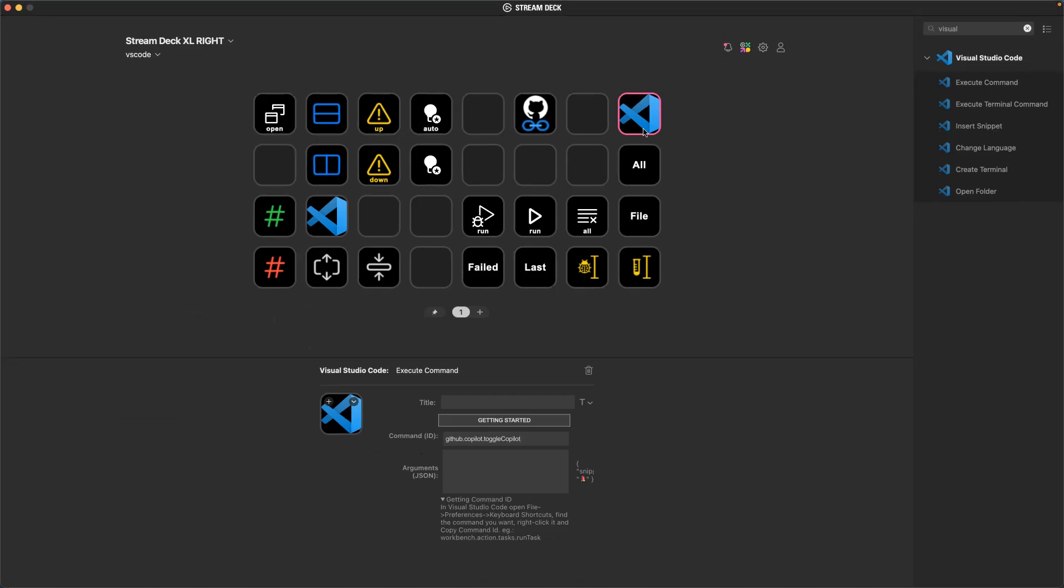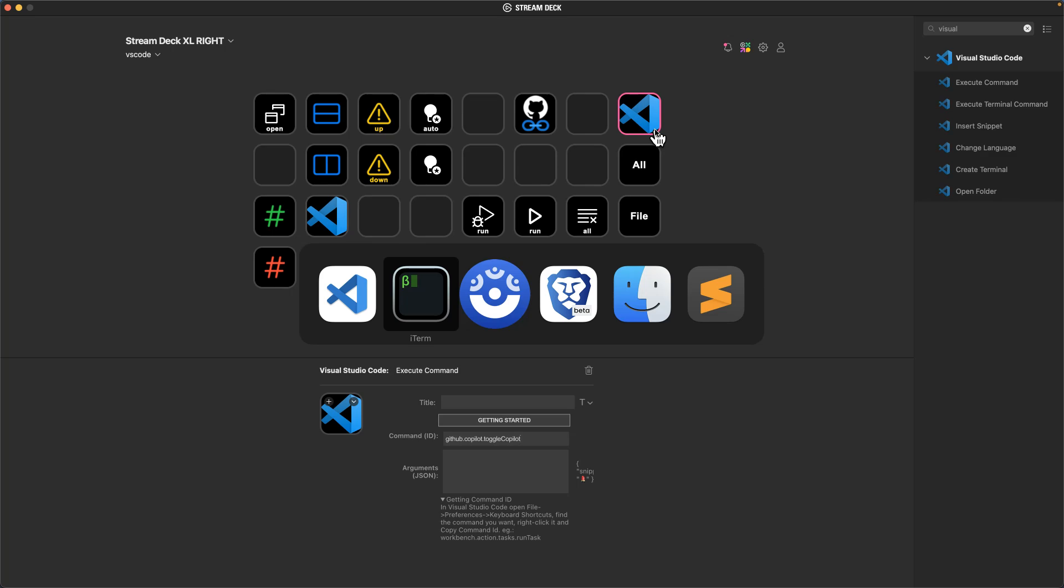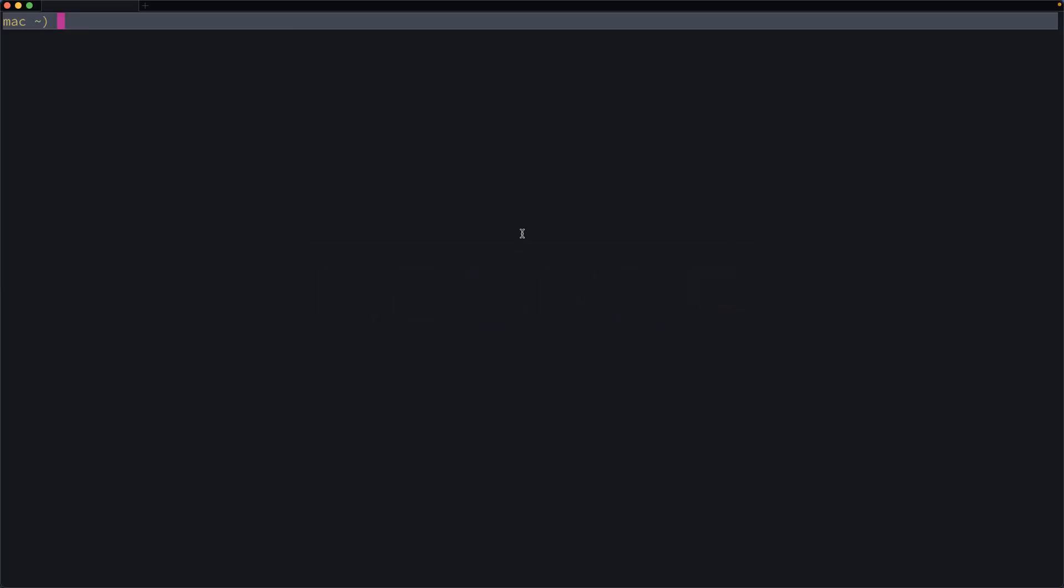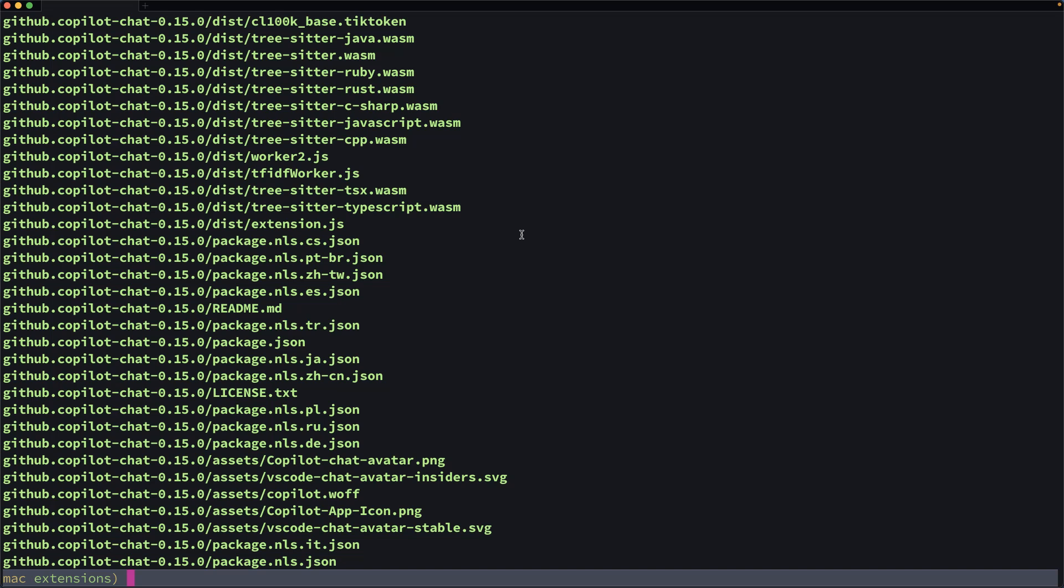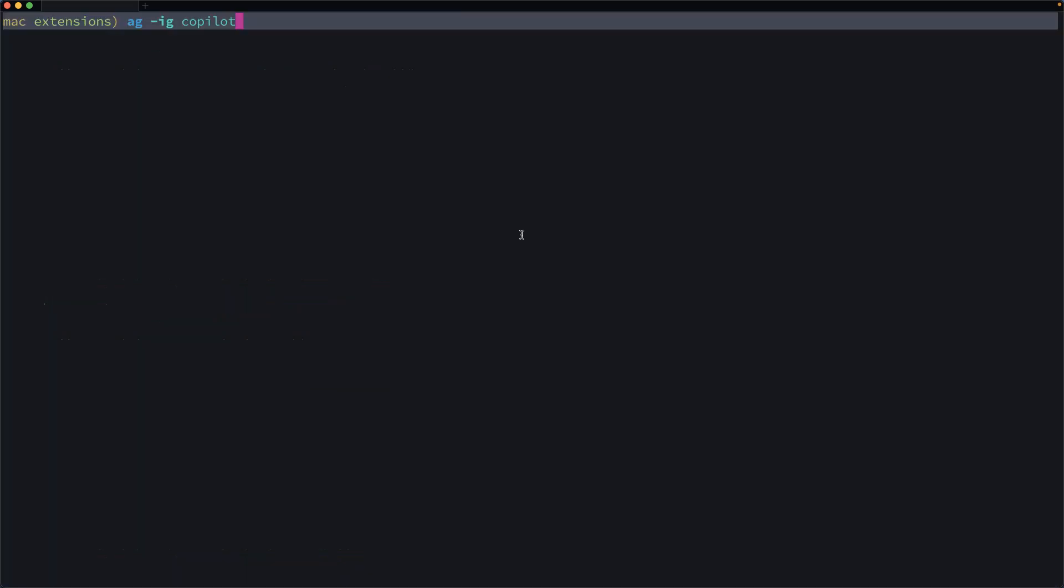And then I like to create some sort of icon that's meaningful. So what I'm thinking is I change to the directory with VS Code extensions. If I look through here for co-pilot in the name of the files, okay, that's where the extension's at.